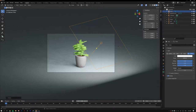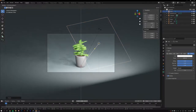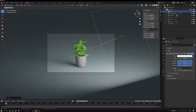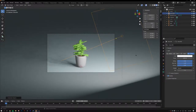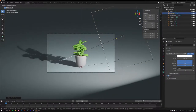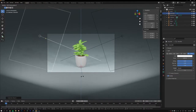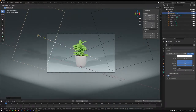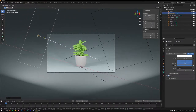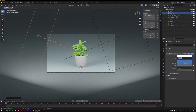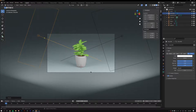Shift+D to duplicate the area light and rotate it to the other side. Scale this second light thin and drop the power to about 750 watts — this adds a nice fill light on the opposite side. You can also add colors to the lights if desired.